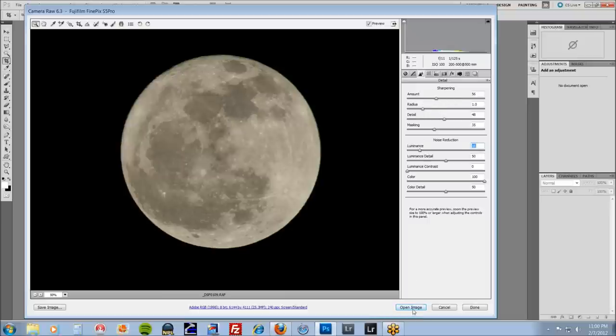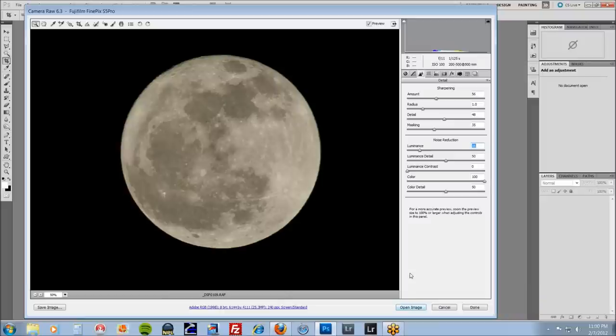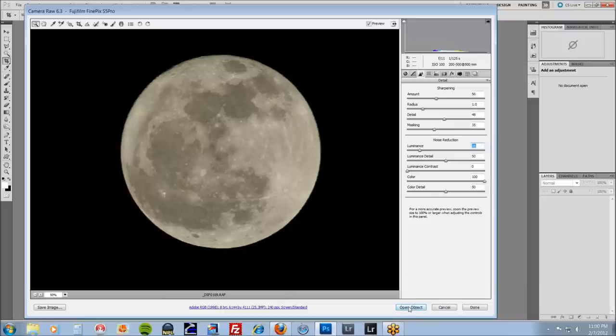Now here's the important thing. When you open this in Camera Raw, go ahead and hit shift and then open. This is going to open as a smart object.